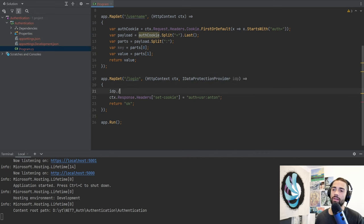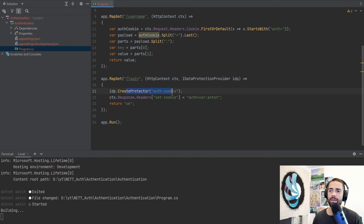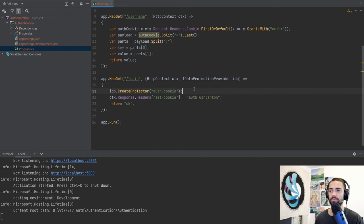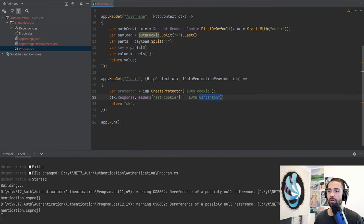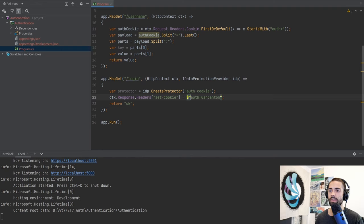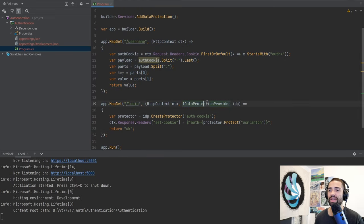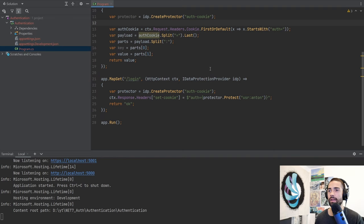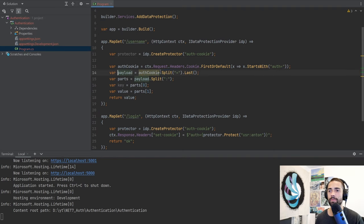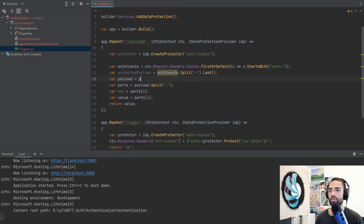Before we set the cookie, let's surface the data protection provider — I'll just call it IDP. With IDP you have to create a protector — you're saying 'create a protector for what scenario.' This is going to be an auth cookie protector. Then we look at the payload which we want to protect — protector.Protect — and we stick in the string we want to protect. Now when we come back around on the other side, we want to unprotect. We'll re-surface the protector and call protector.Unprotect on the protected payload. And there we have it — we end up at the same scenario.